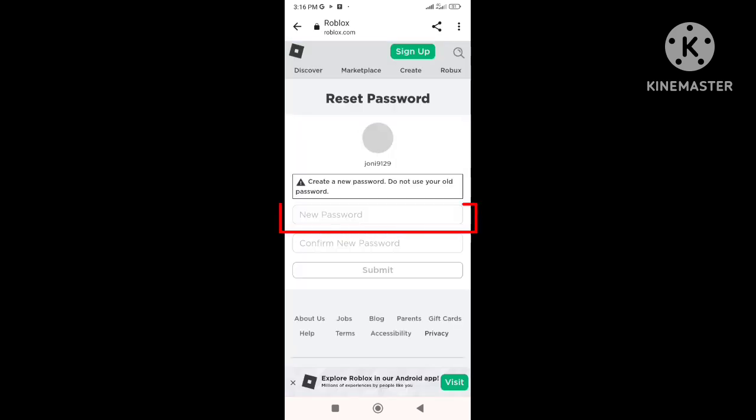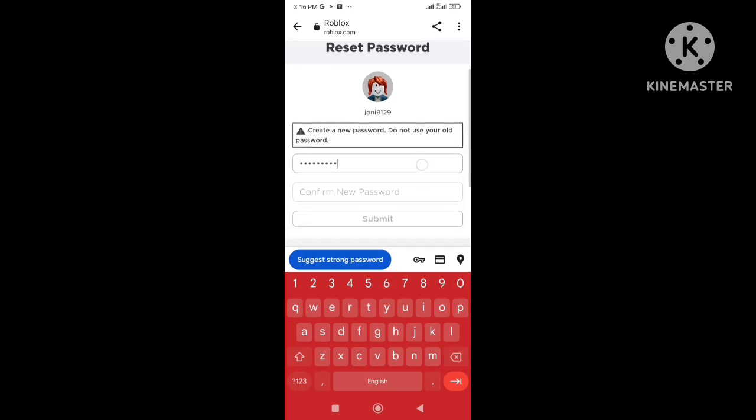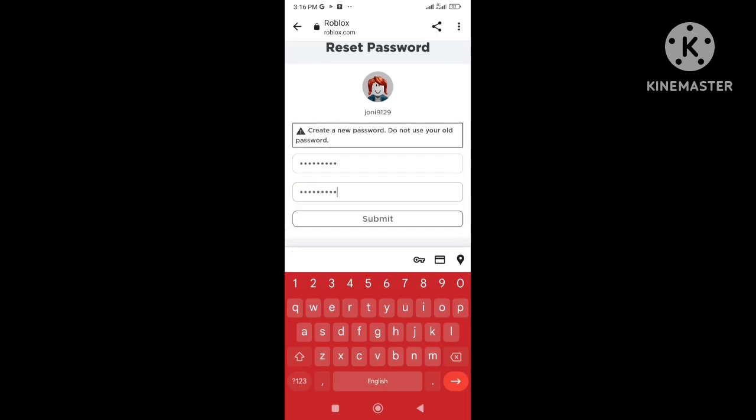And now you need to enter the new password you want for your Roblox account. And here retype the new password. Once done click on submit.